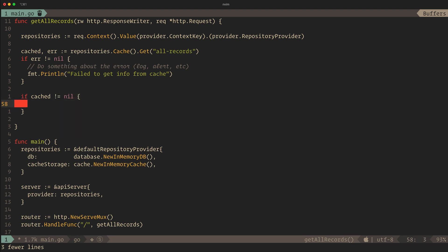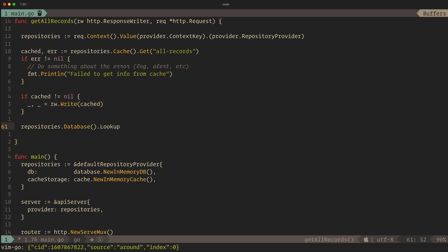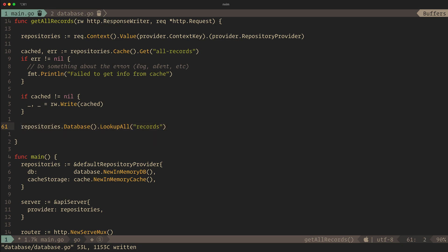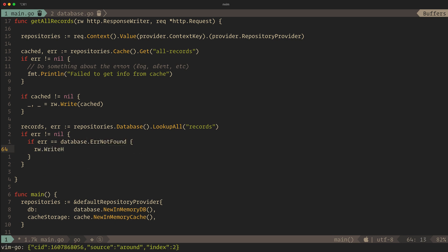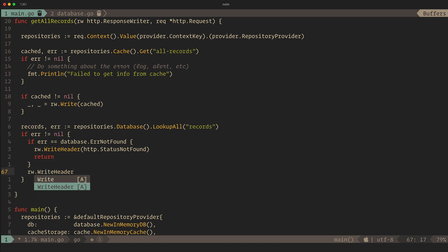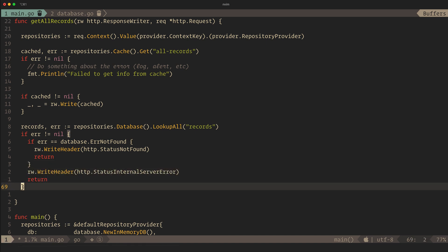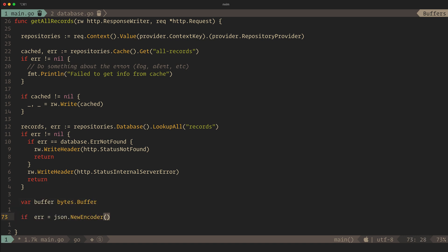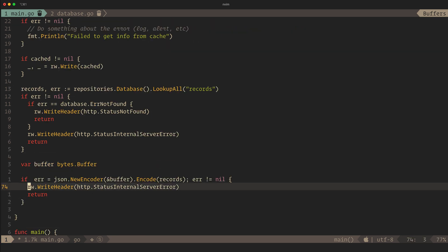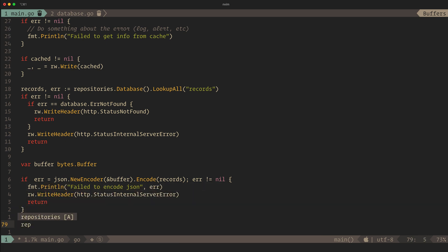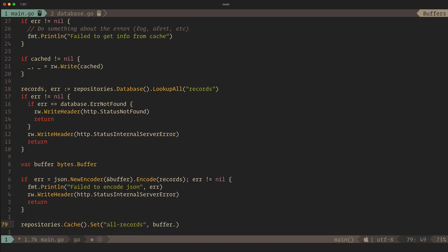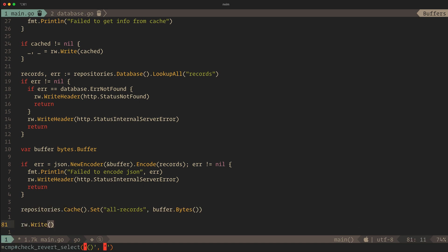If the value is cached, we'll just return that. If not, we'll reach out to the database and look up the needed data. We'll do some simple error handling too. We'll return our records as JSON, so let's encode them into a buffer and store the encoded data in our cache. Finally, we can just write our data from our buffer.